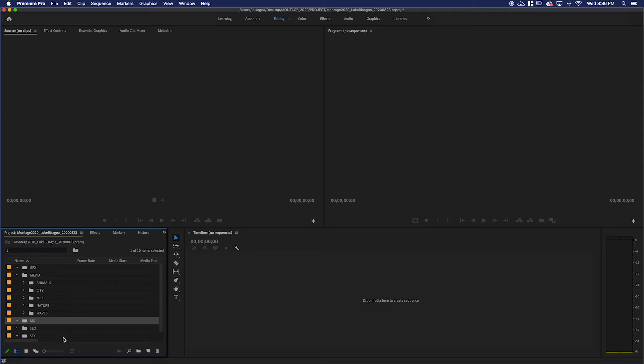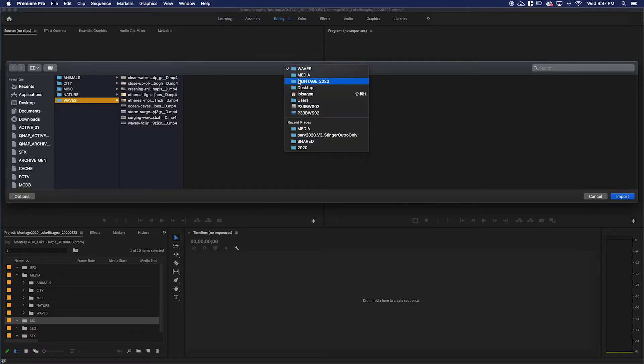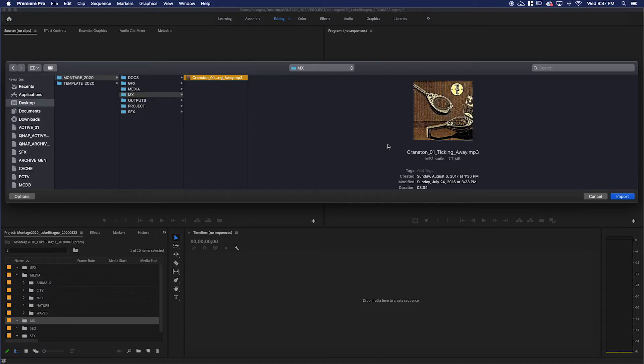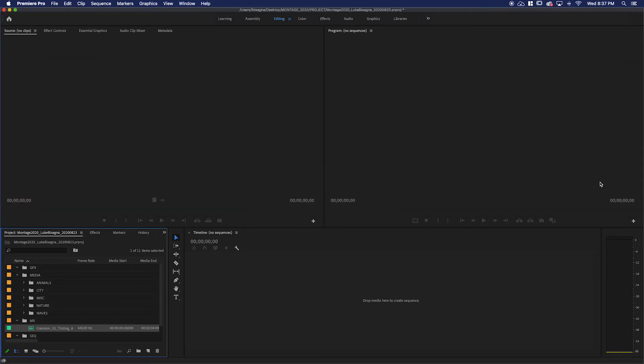Let's bring in the music. Making sure that bin's highlighted, Command or Control-I. Then I'm going to navigate over to my Montage parent folder, click on MX for music, click on my track and import that. Now I've got video and some music.